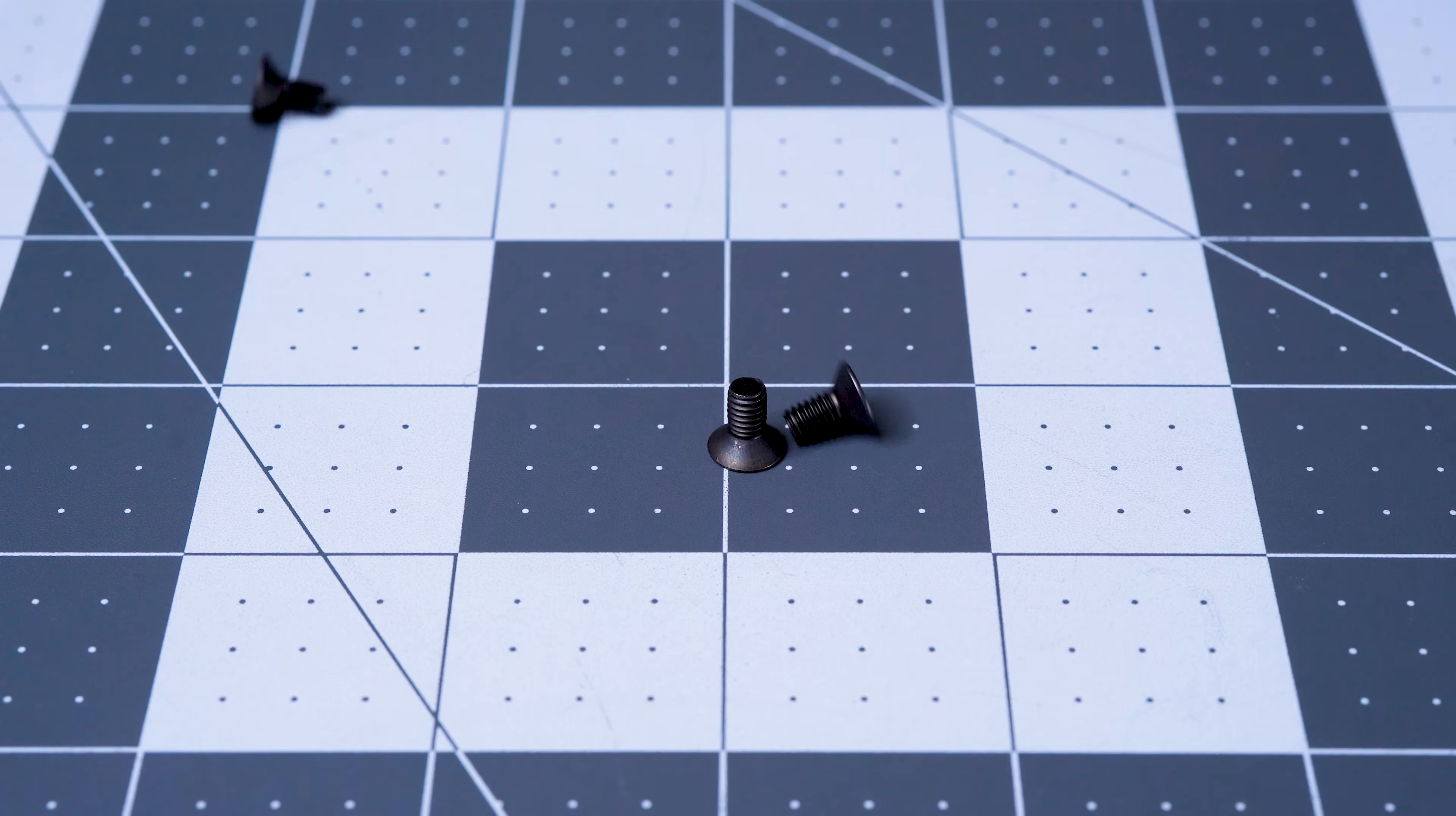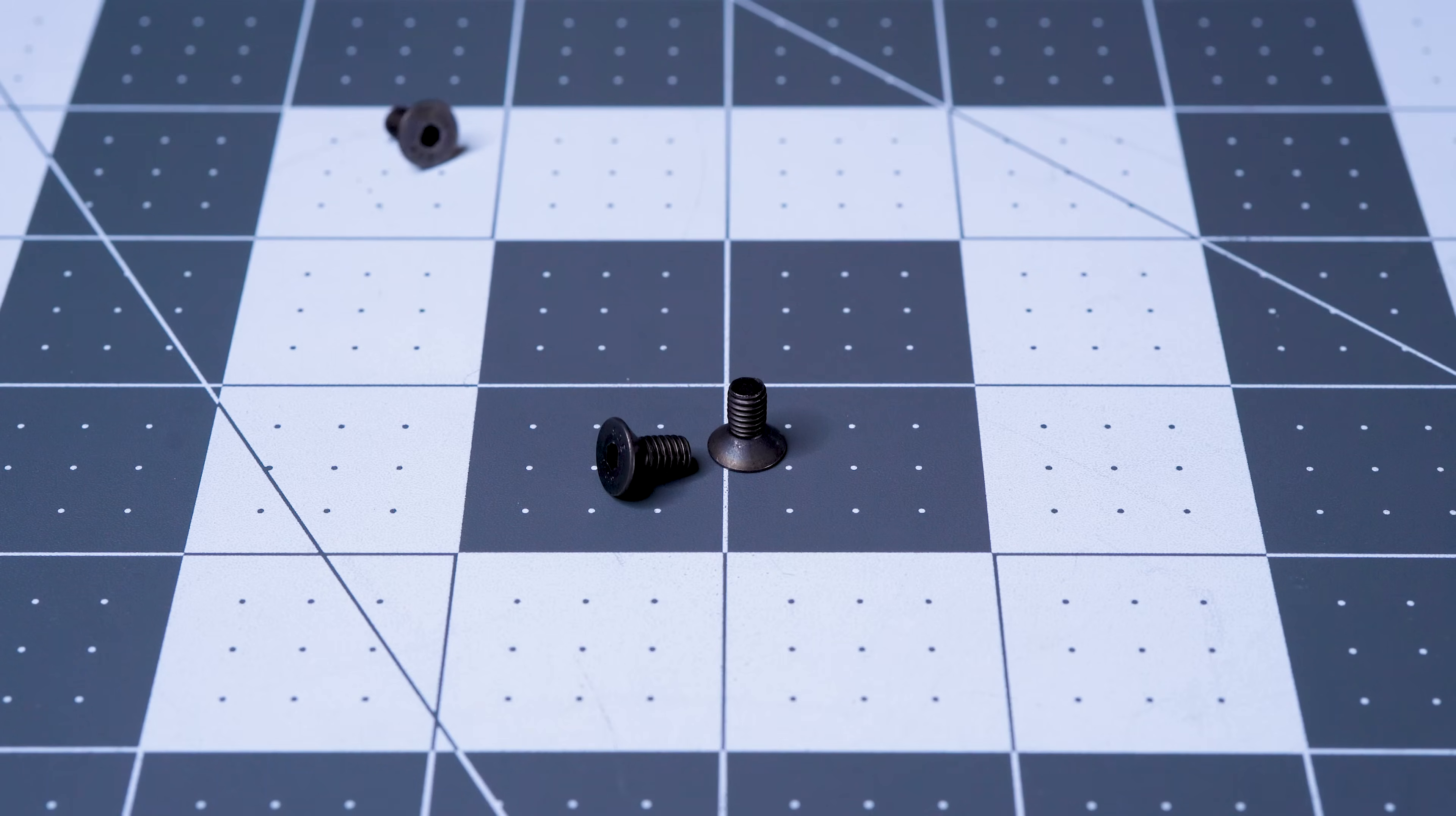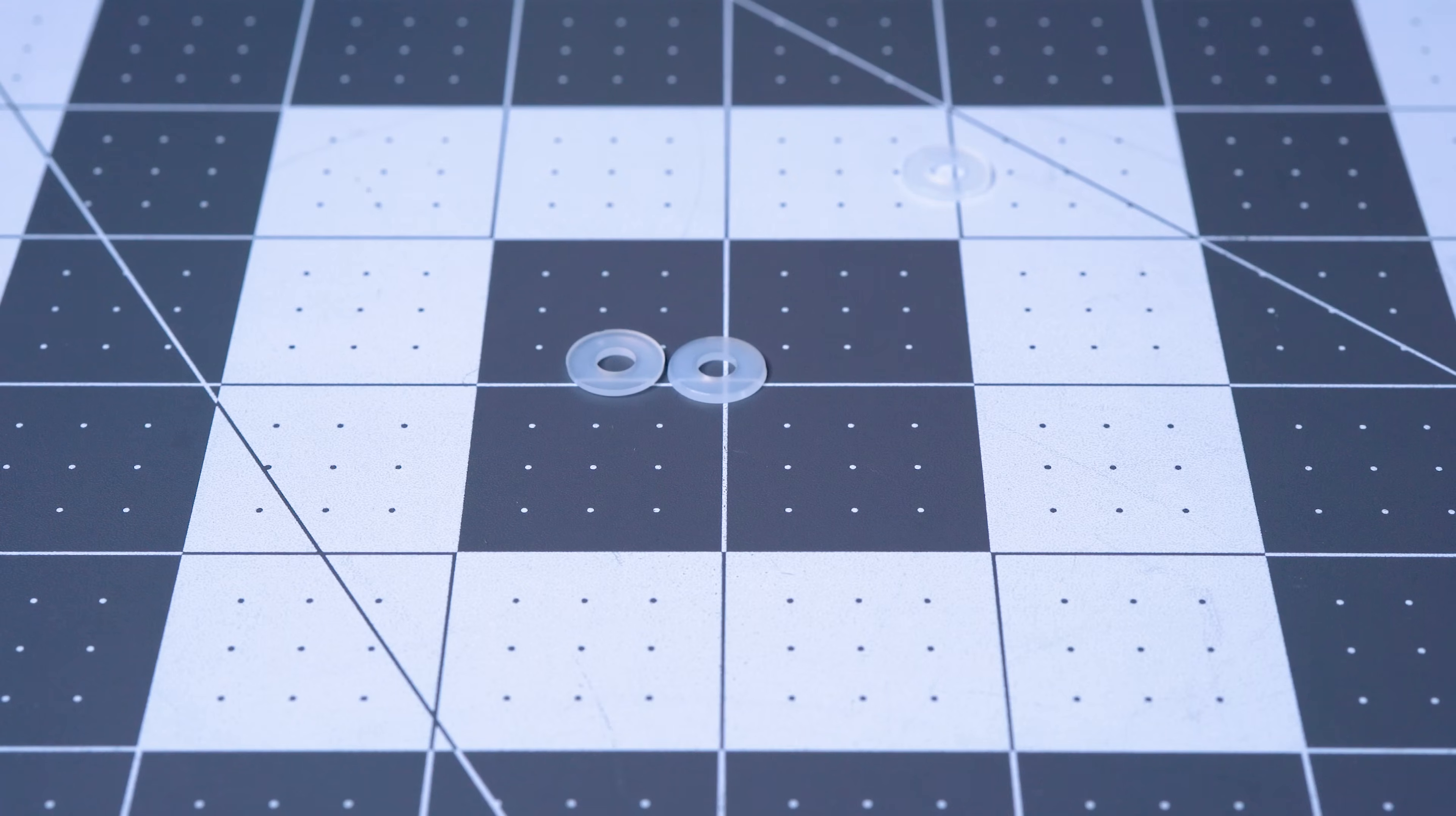These were paired with countersunk screws to give the piece a more refined and finished look, and plastic washers to help ensure smooth rotation of the hinges.